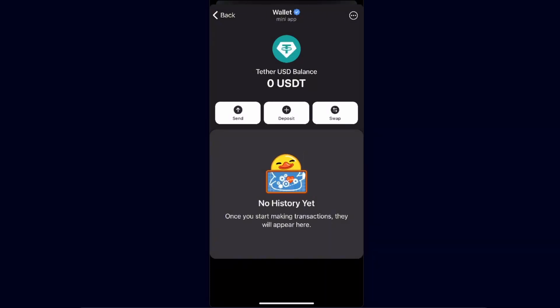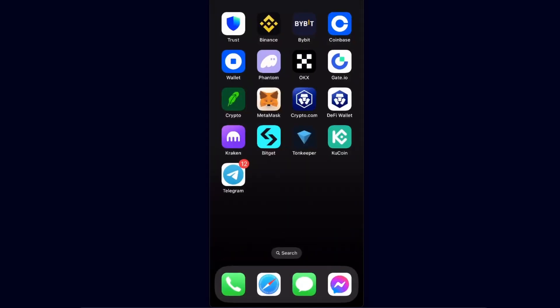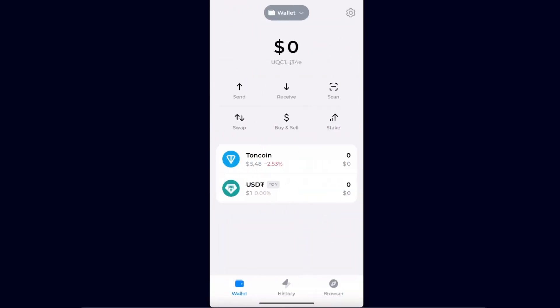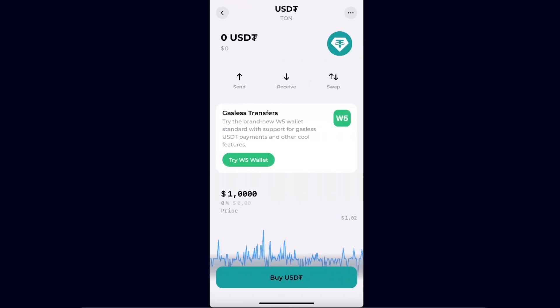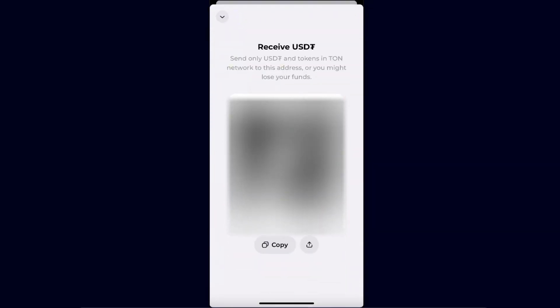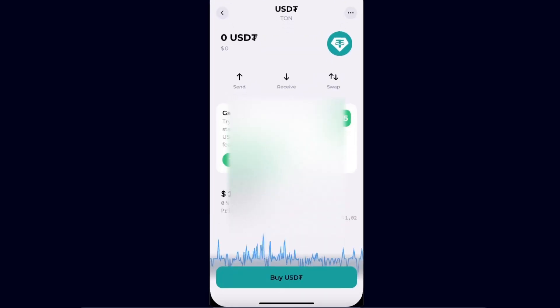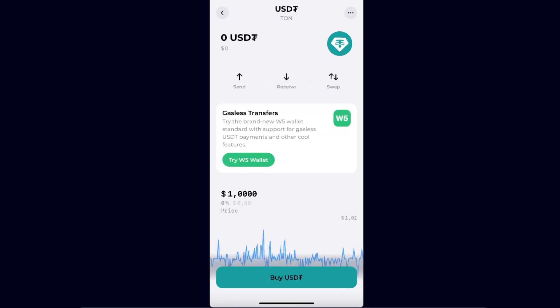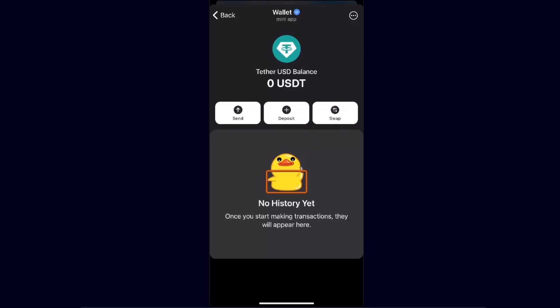So you go back to your TON Keeper, you choose USDT and click Receive. Basically the address will be the same for the TON coin itself too. Click Receive and you're going to have your address right there in the TON network. So you're going to copy the wallet address, go back to Telegram, and enter it right there where it says the wallet address.